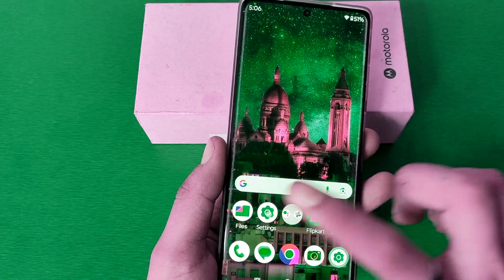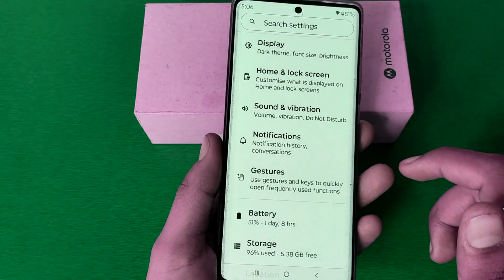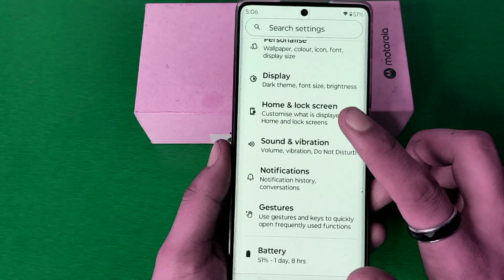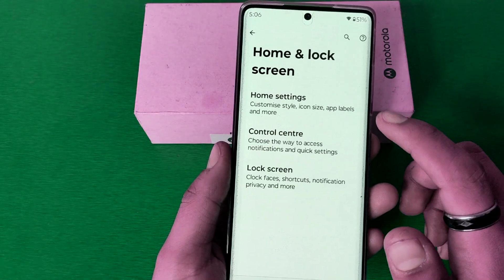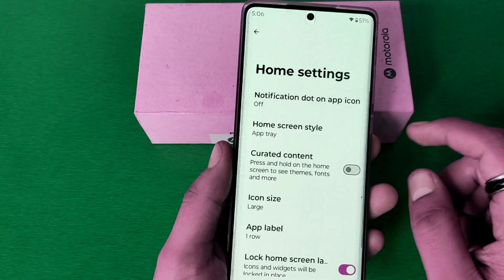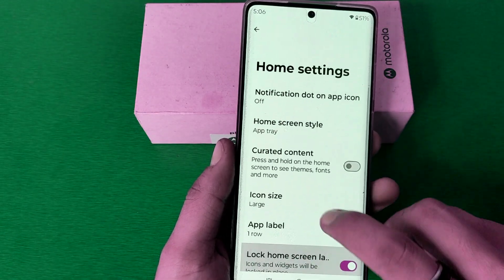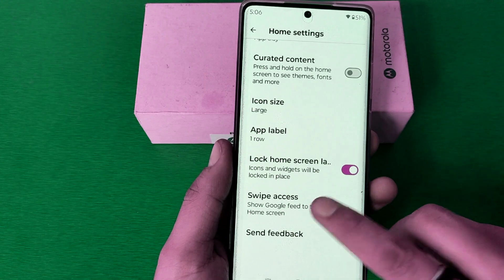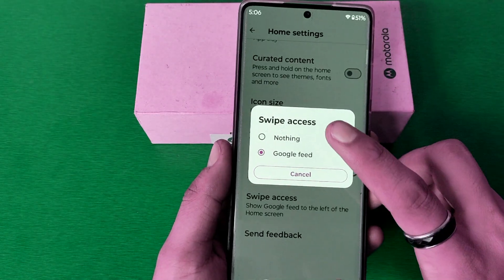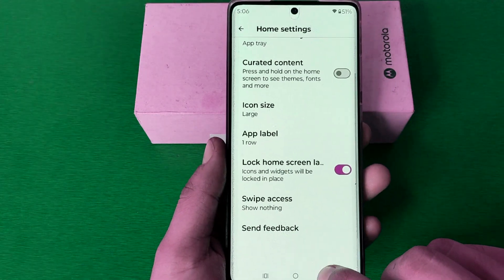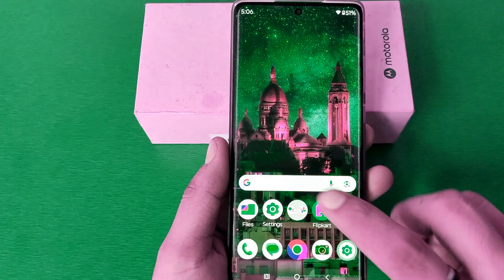To turn it off, first open your Settings, click on Home and Lock Screen, then click on Home Screen. Here you'll find Swipe Access — click on Nothing, and simply press back.